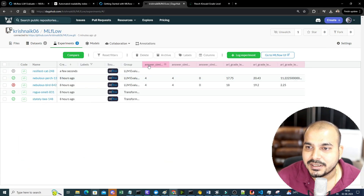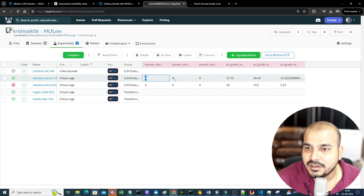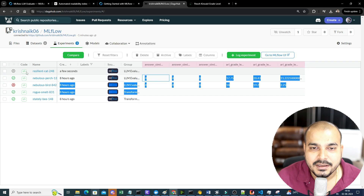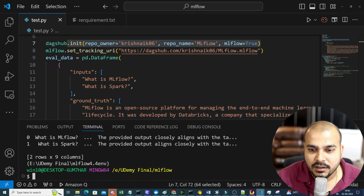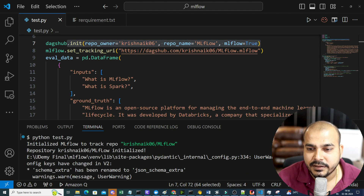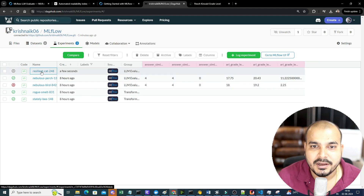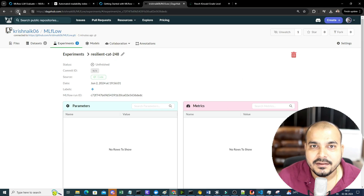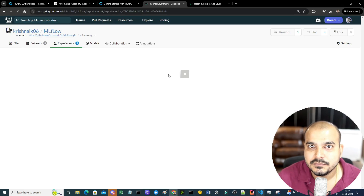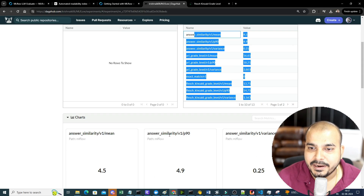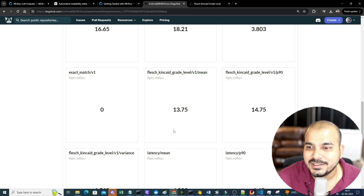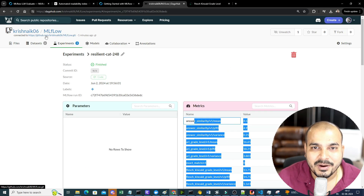All the metrics are here: LLM evaluation, answer similarity, ARI grade level — everything. All inputs and outputs are specifically here. It completed very fast. Let me reload. See the beautiful results — you can track all of it.